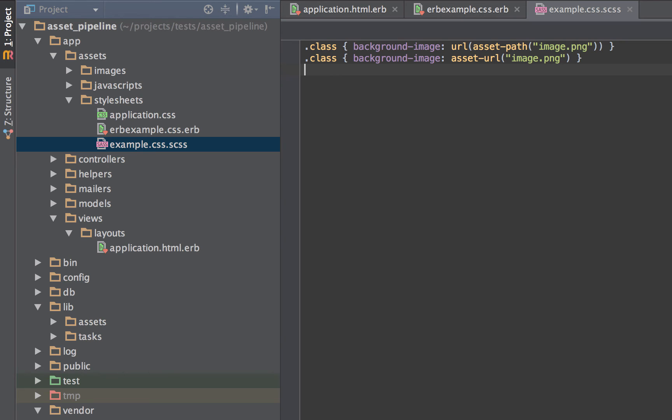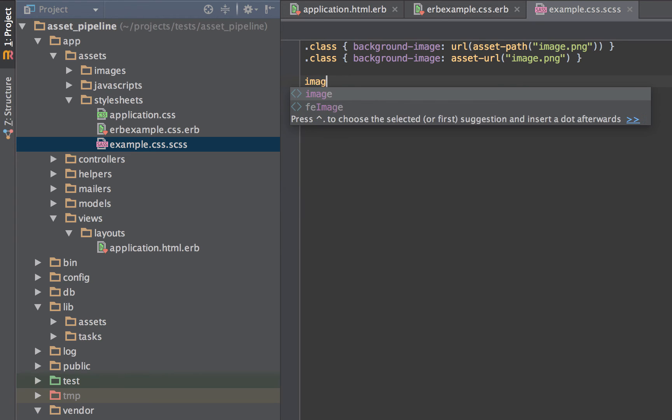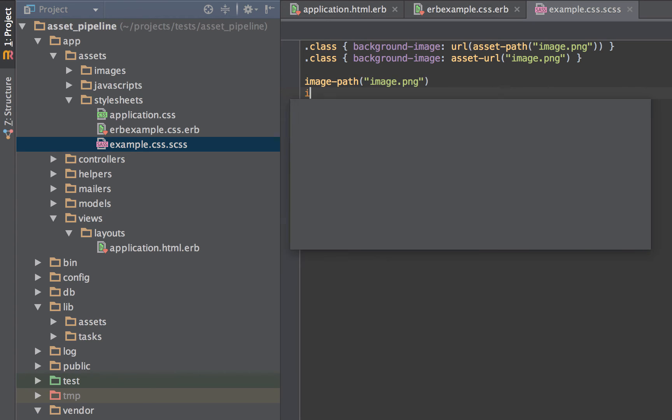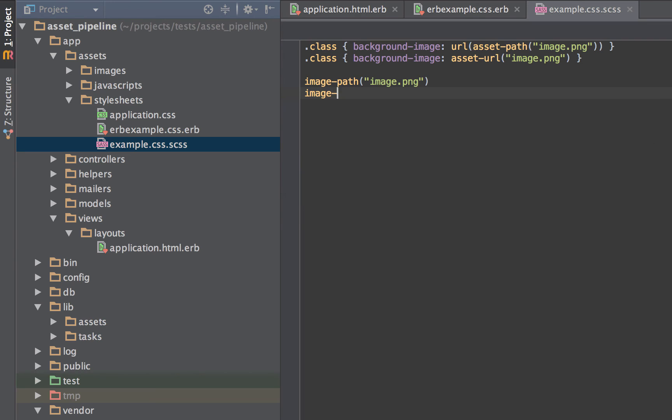Now this gem gives us some convenience helpers as well. These include image, font, video, audio, JavaScript, and stylesheet. And these all include both the dash path and dash URL variations, kind of like this. Image path, image.png, and image URL, image.png.